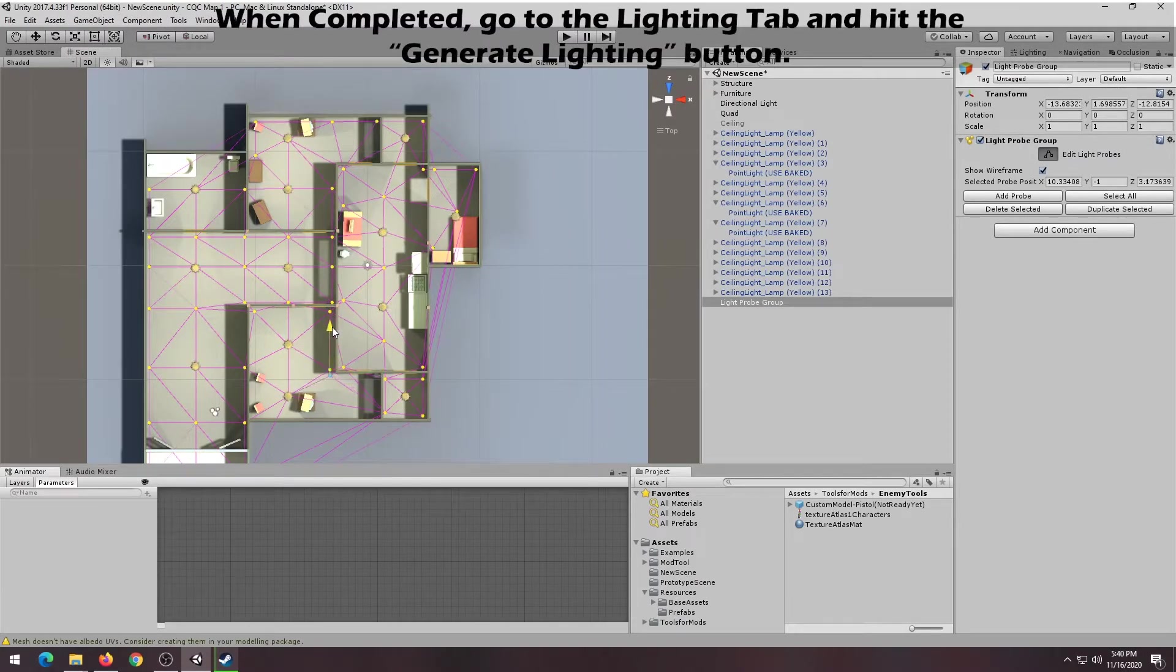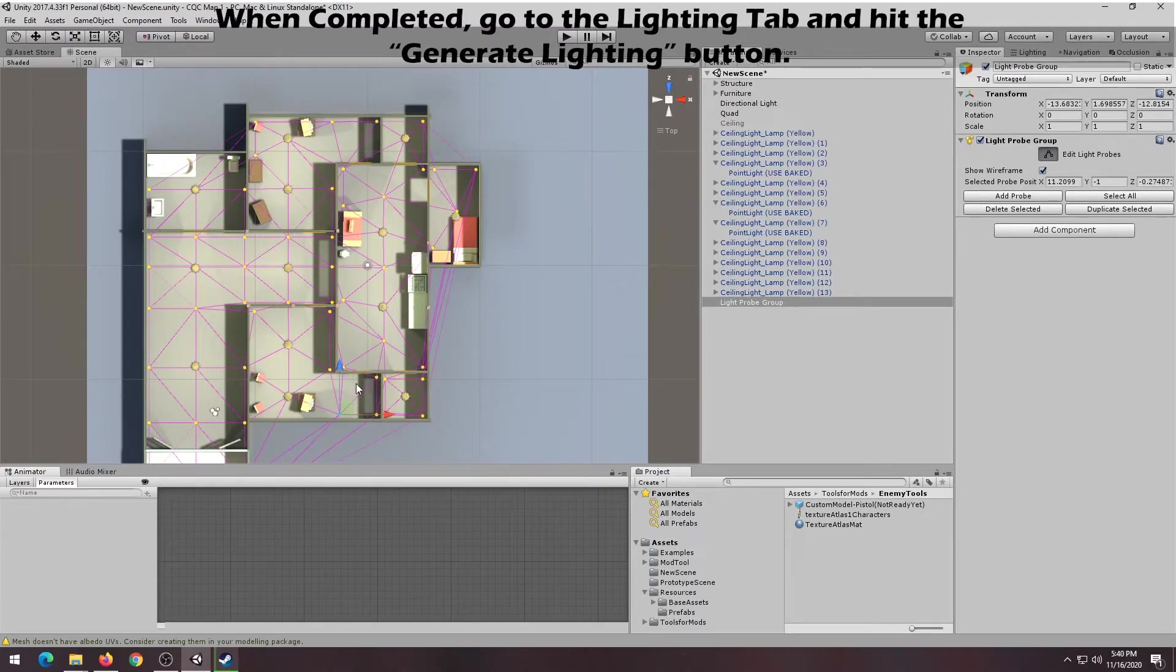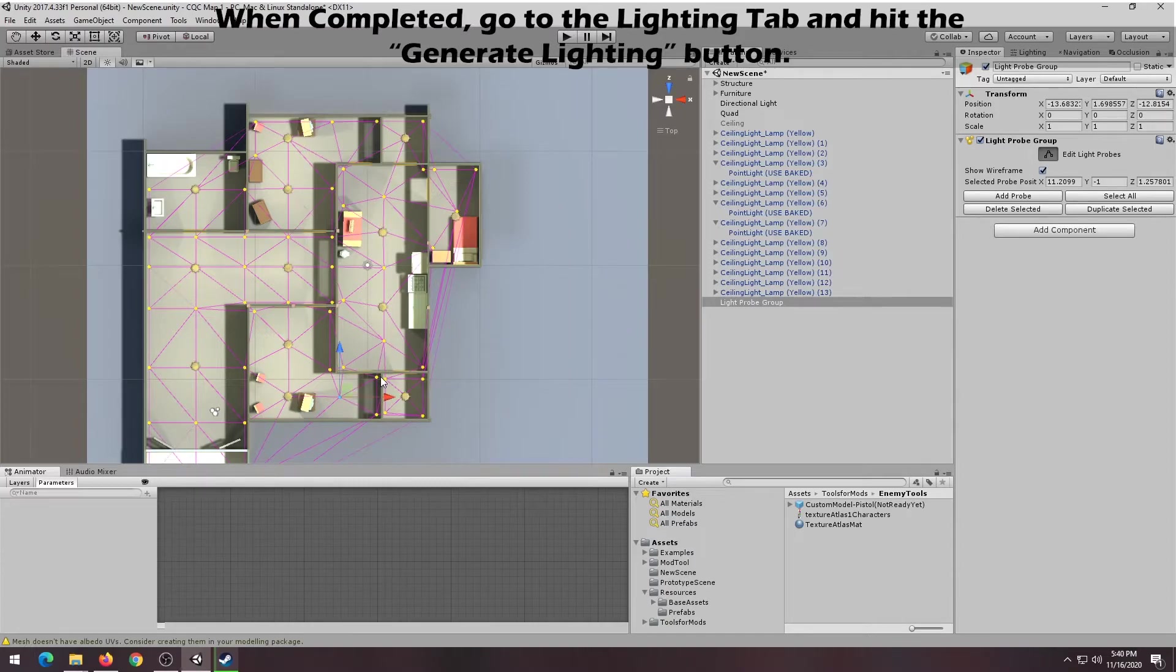When you're finished adding all your light probes, go back to the Lighting tab and hit the Generate Lighting button. This will rebake your lighting, taking the light probes into account.